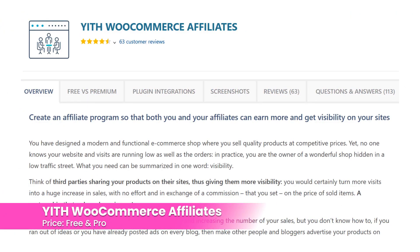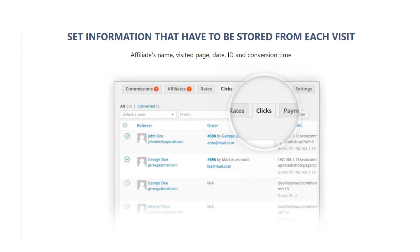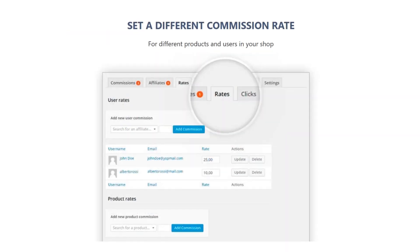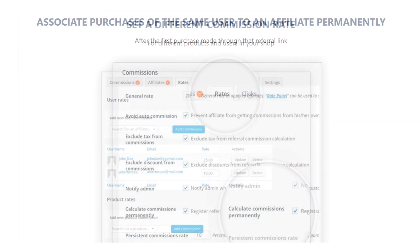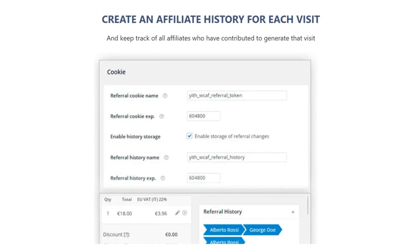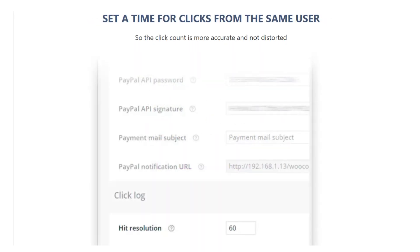Number thirteen: YITH WooCommerce Affiliates. Just like the previous option, this plugin makes it easy to create your own affiliate program with WooCommerce. The plugin adds the affiliate ID to properly credit the commissions, and you can create the affiliates. The plugin manages the affiliates and keeps a running total for each one. Affiliates are also provided their own dashboard where you can view commissions, reports, et cetera. The plugin is free.